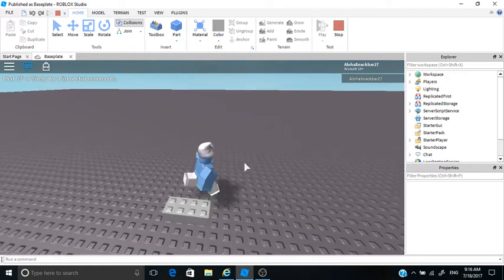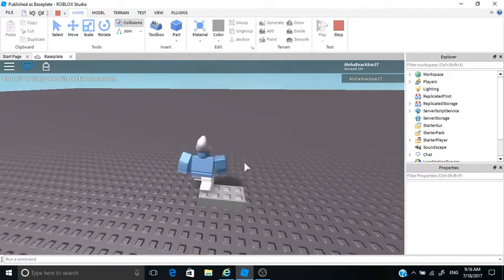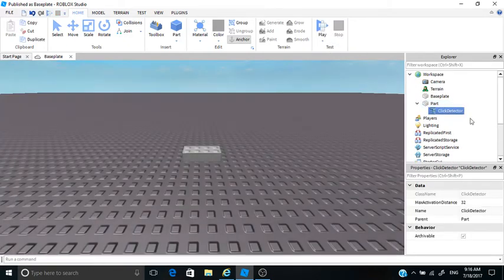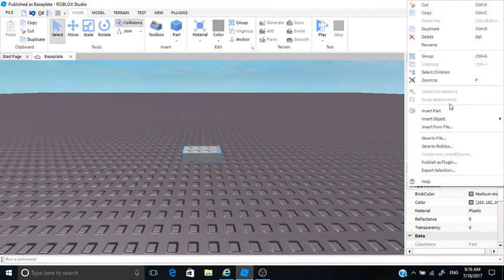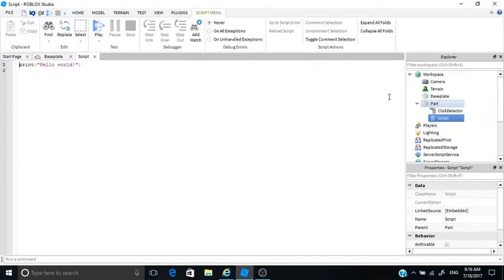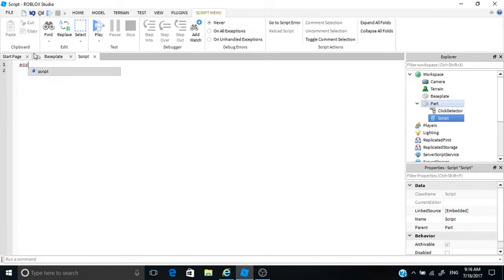We still need a script this block. So let's go to the part, right-click part, insert object, script. In this script, go and type...